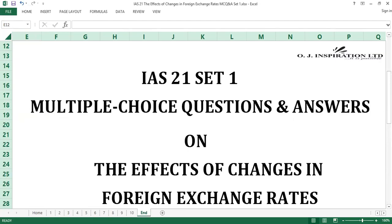That is all for this set. Thank you for joining us for Set 1 of IAS 21: The Effects of Changes in Foreign Exchange Rates. We invite you to subscribe to our channel, share our links, and invite others in your network to do the same. This will enable you and all subscribers to get direct notifications on future video uploads. We intend to cover all standards in this framework and create further sets of questions and answers. For collaboration, please call or WhatsApp +2349030770109. All rights to this production are reserved for OJ Inspiration Limited. Thank you once again and bye for now.